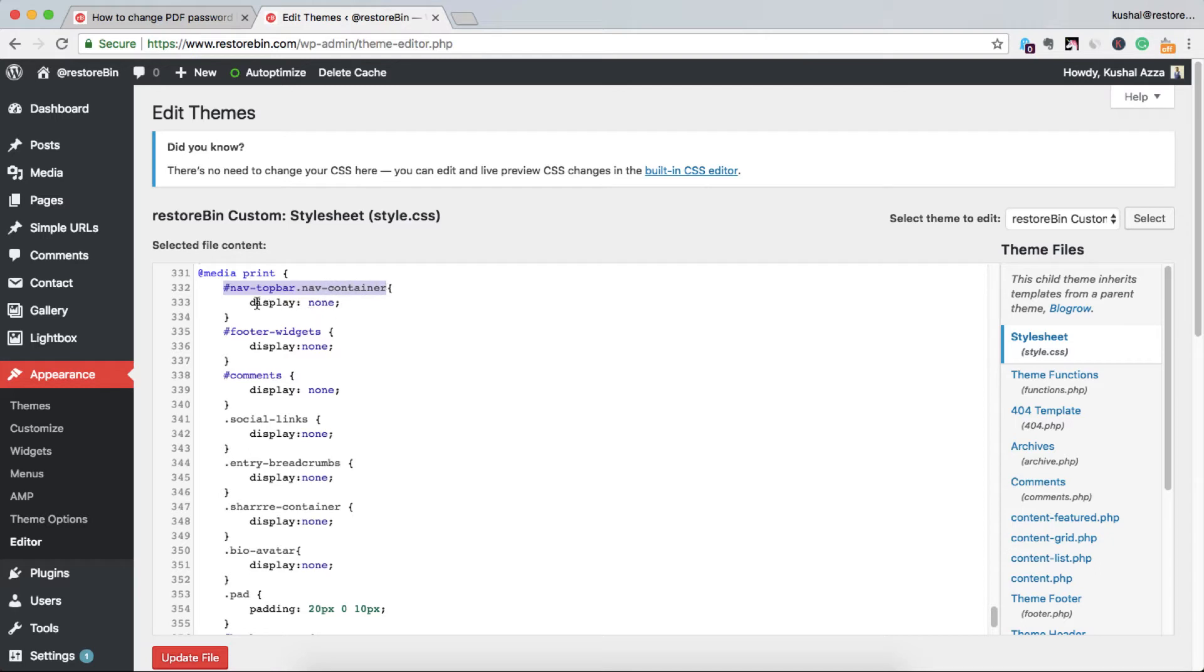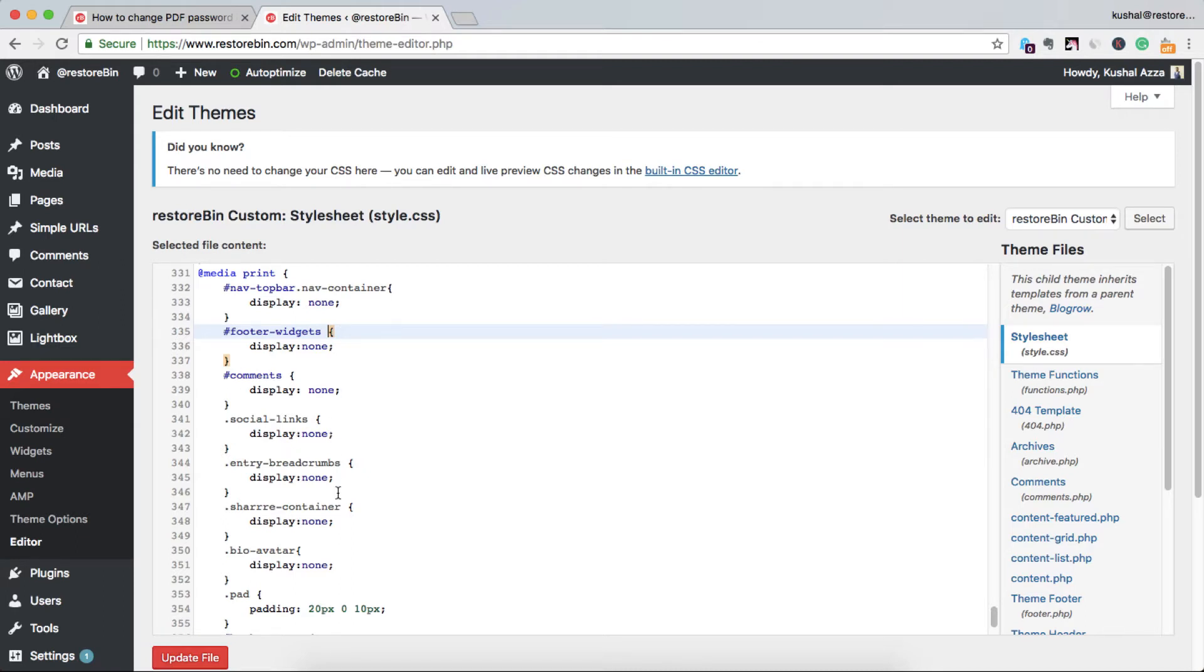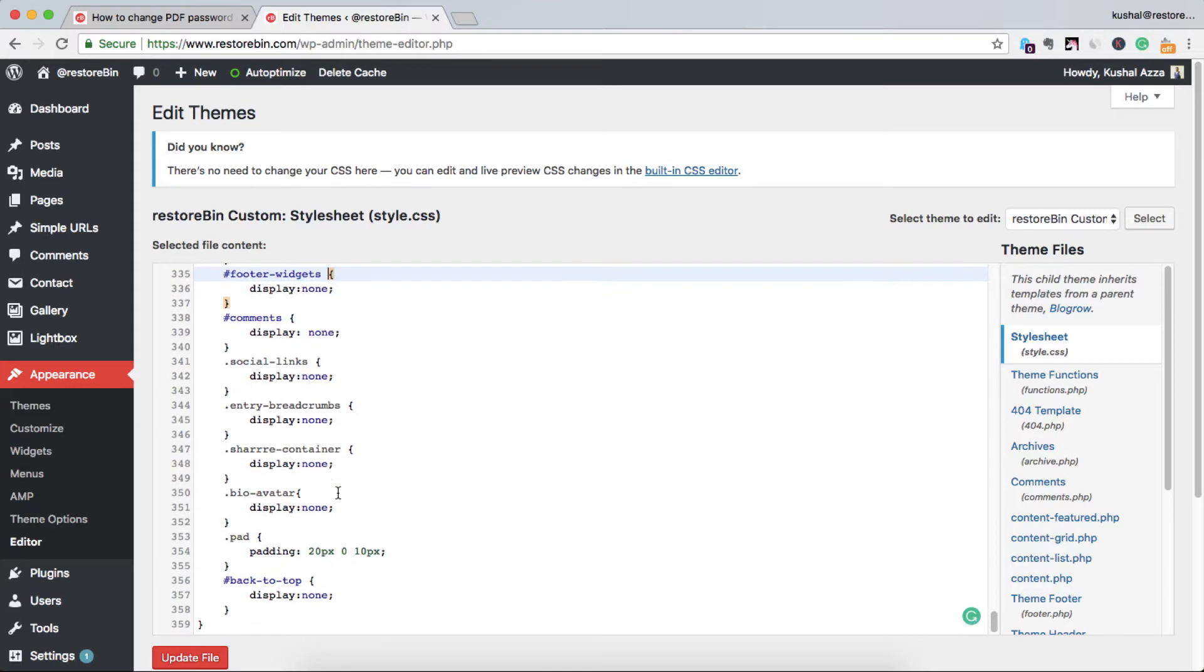I made it display:none, the footer widgets display:none, the comments display:none, and social links display:none. All those things I already made. I'm just going to show you how to hide the YouTube which is not appearing on the web page.